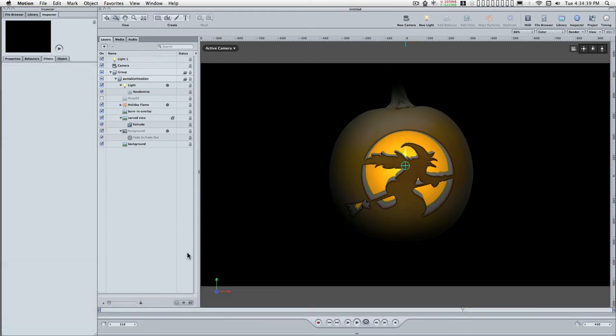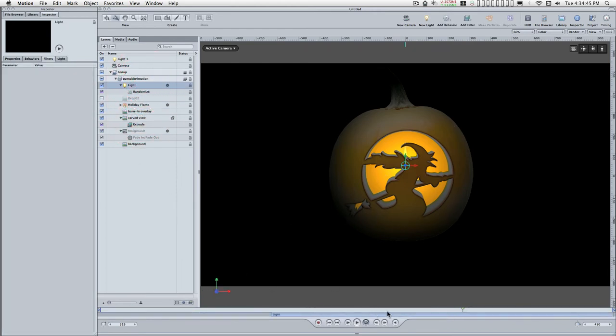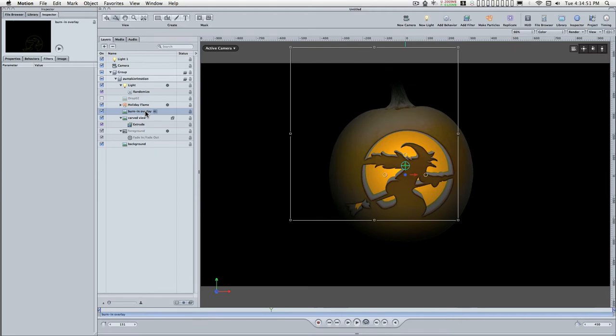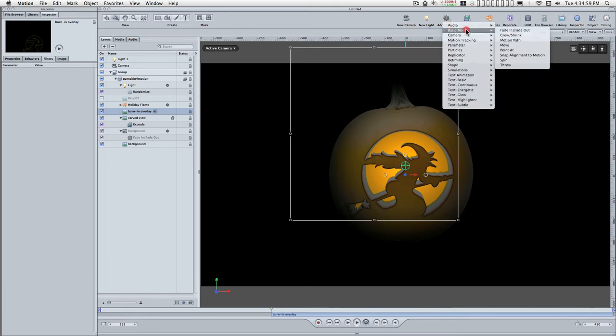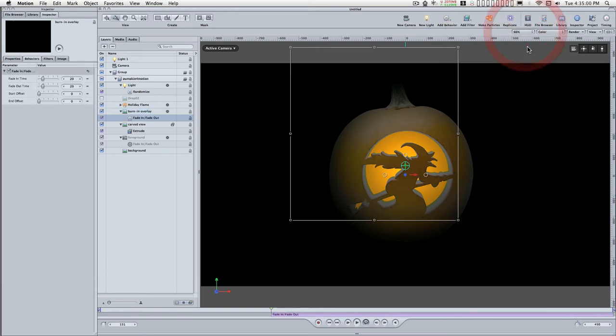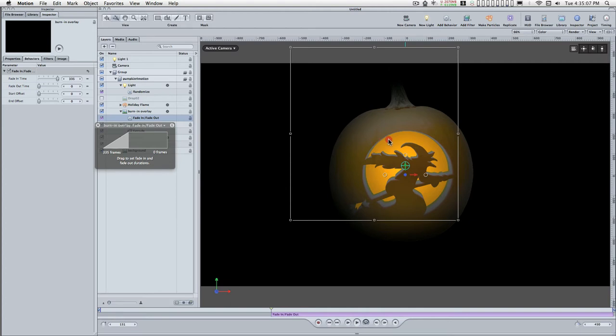The next thing we can do is set this burn-in overlay. It comes in at about the same time as the light. So I'm going to move here and select this and set an end point. I'm going to add a fade-in, fade-out. You want to not fade it out, and you want to set a very long fade-in. That's about 300 frames, that would be good enough.